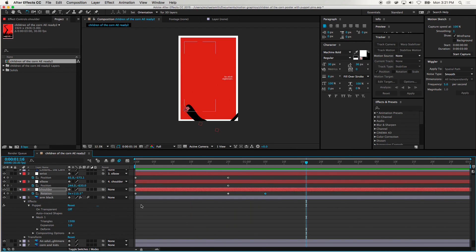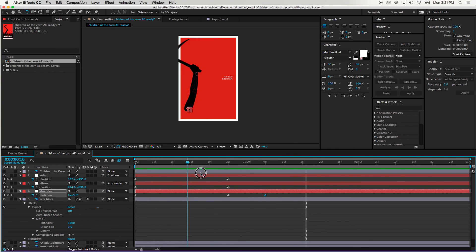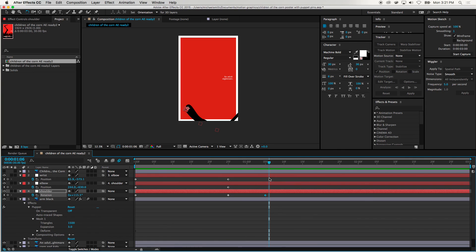So now you get to work with the puppet warp in the way you're used to — nesting shoulder to elbow and having things move with it — which is something you can't do unless you use these null objects and this expression, and that's it.